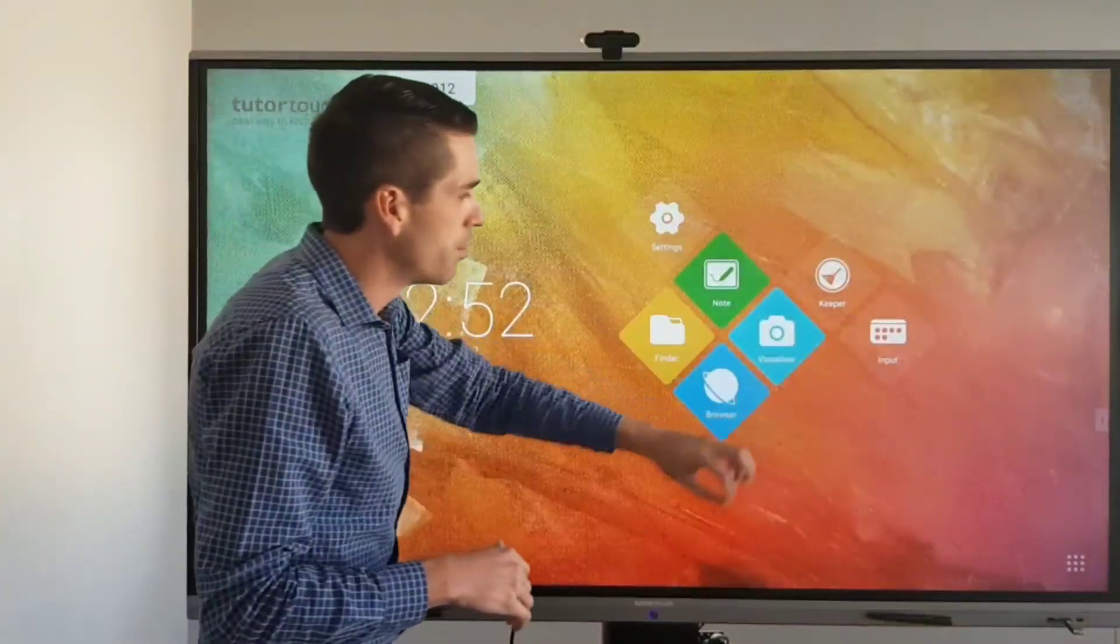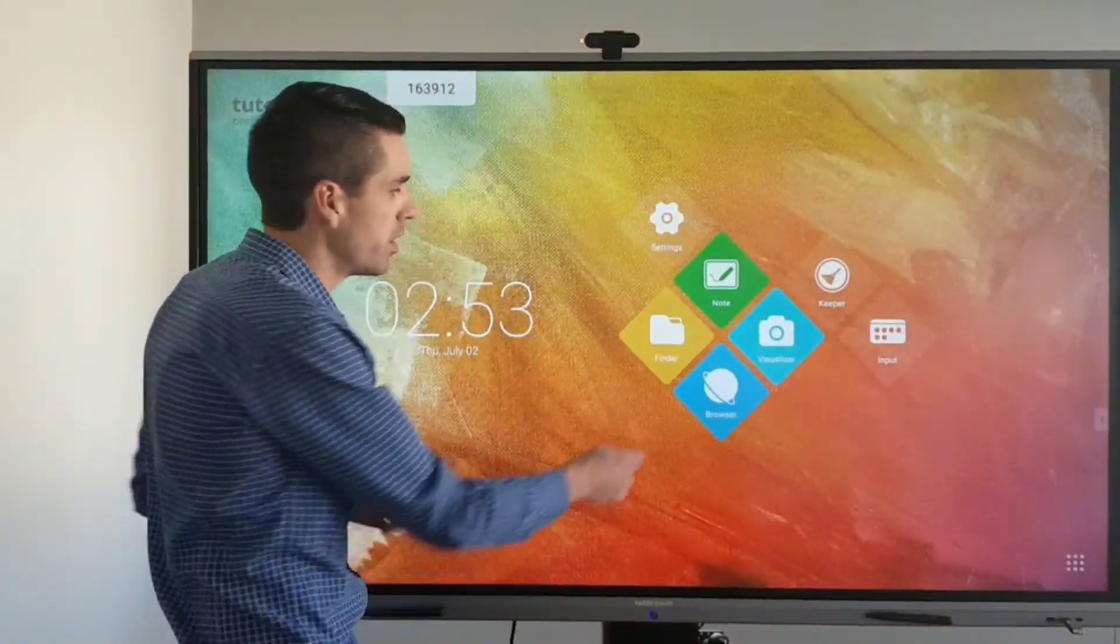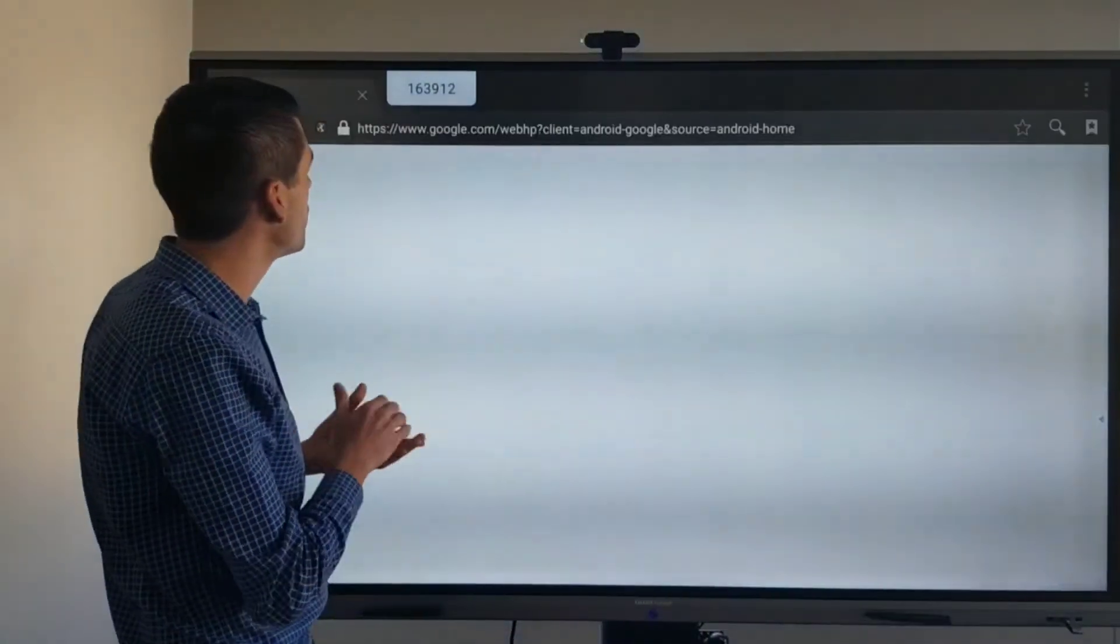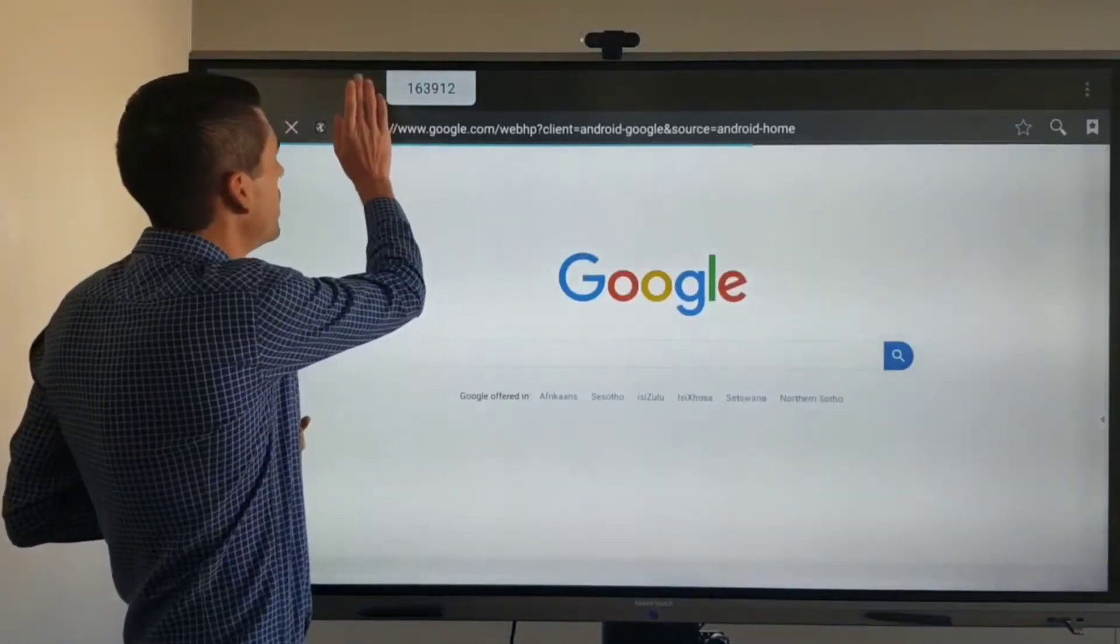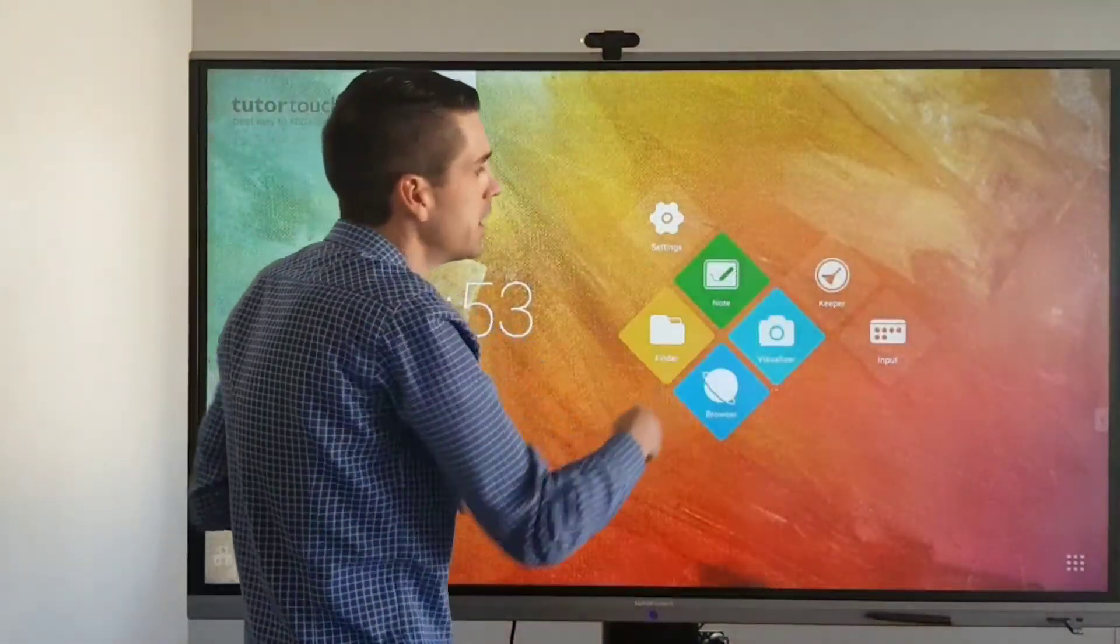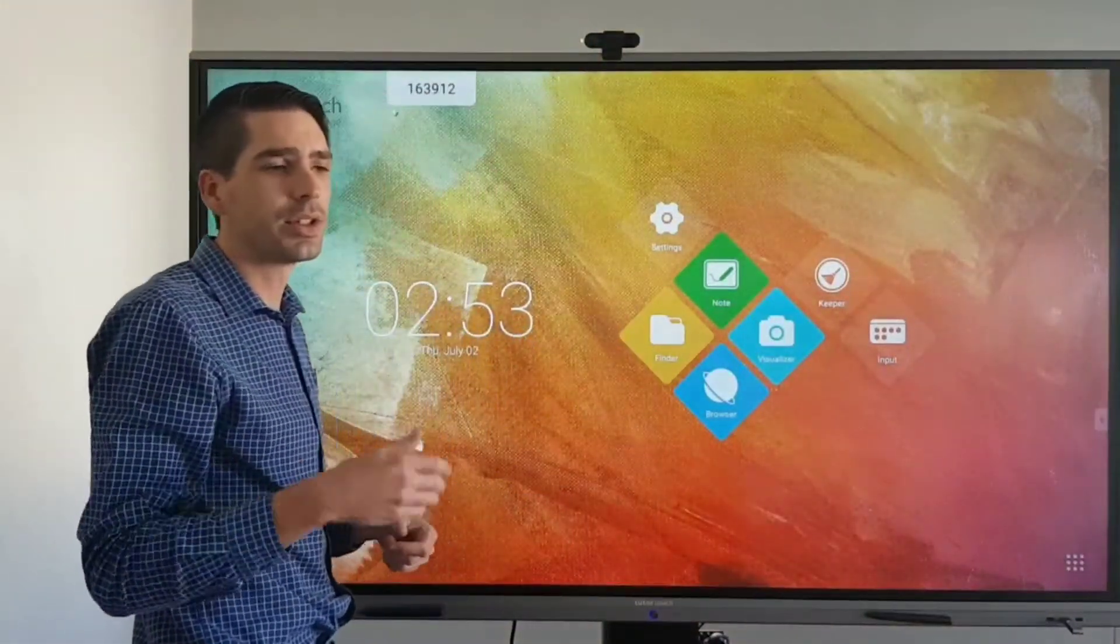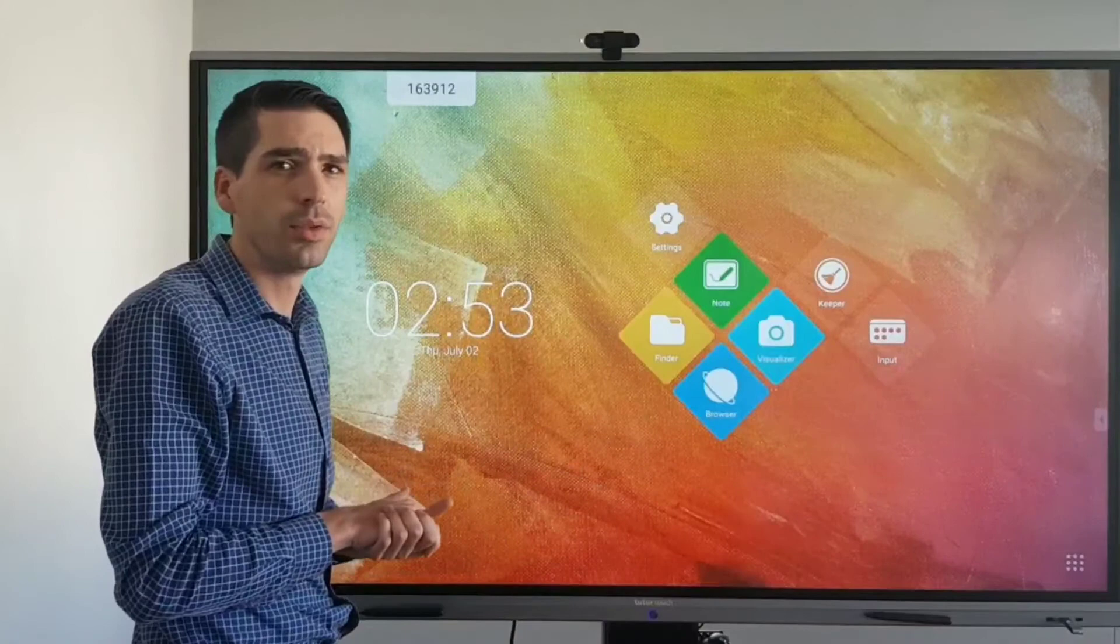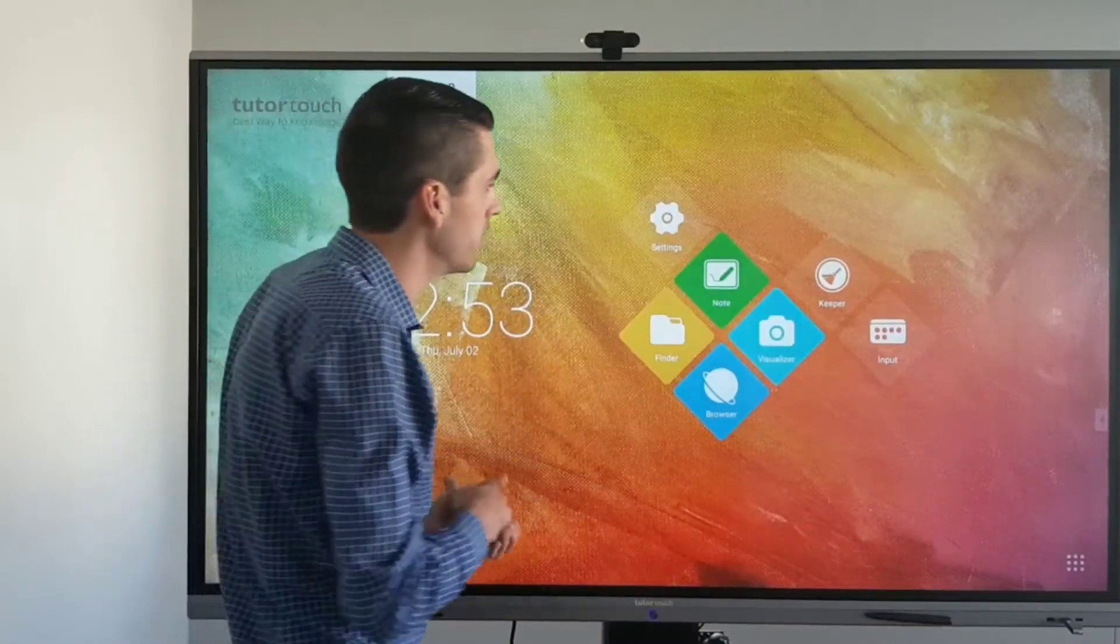Then you have your browser which is like Google Chrome which will allow you to surf the internet for any additional content. You have your visualizer so if you have a visualizer attached you can take photos of certain sets of work and display them on the panel.